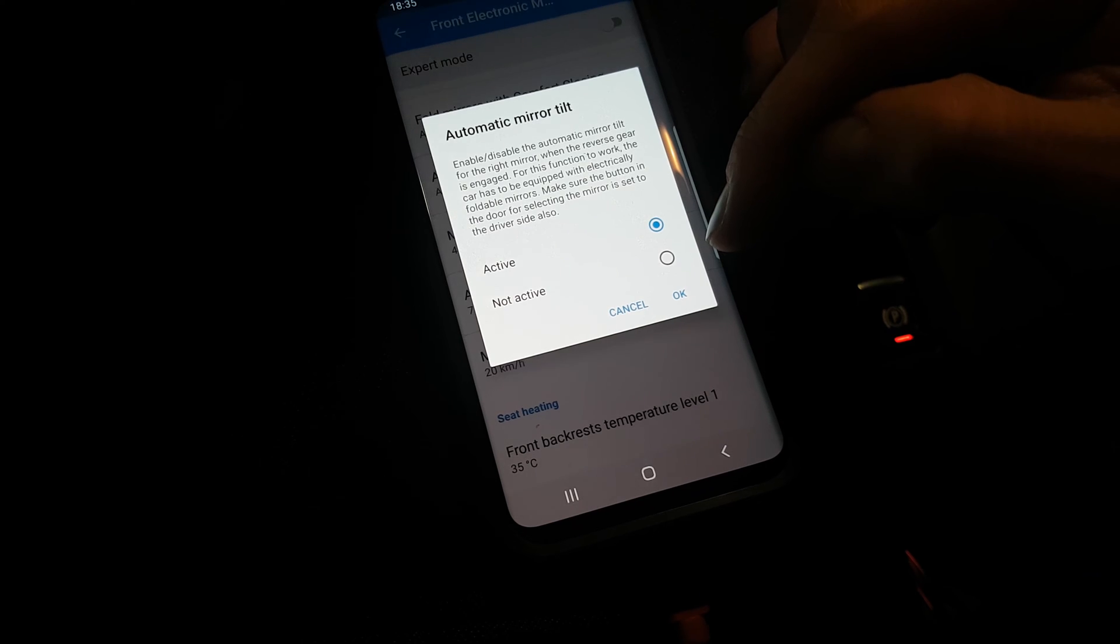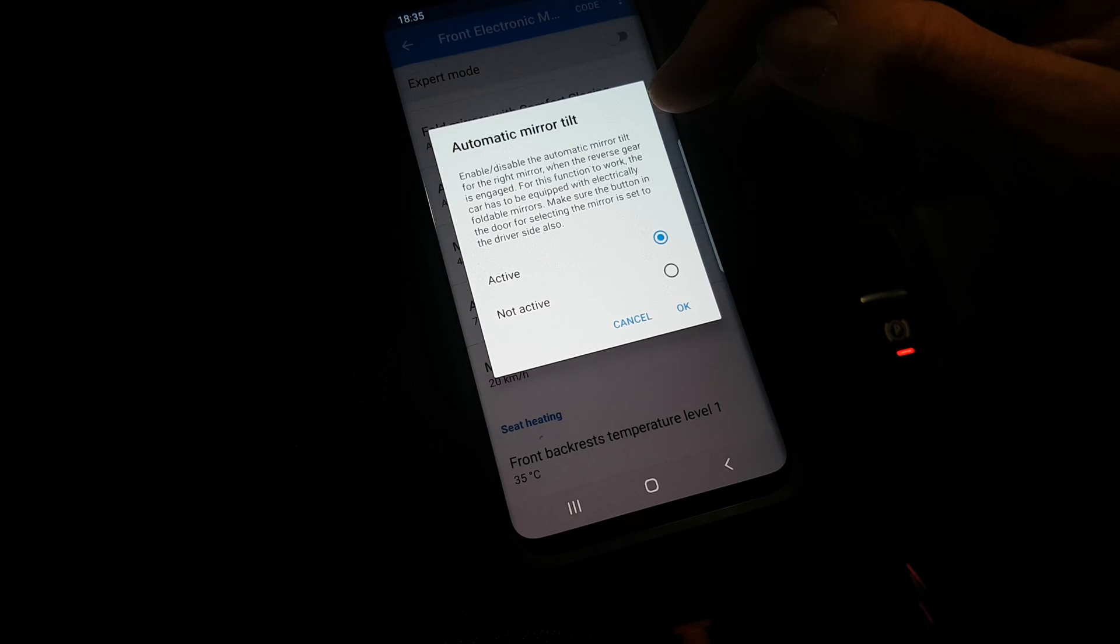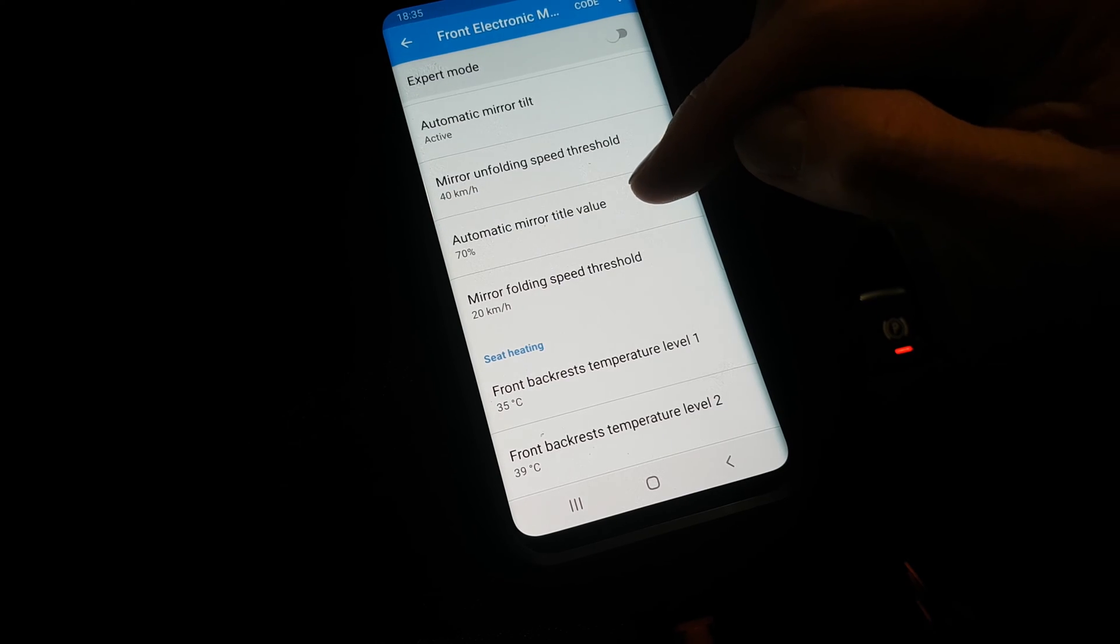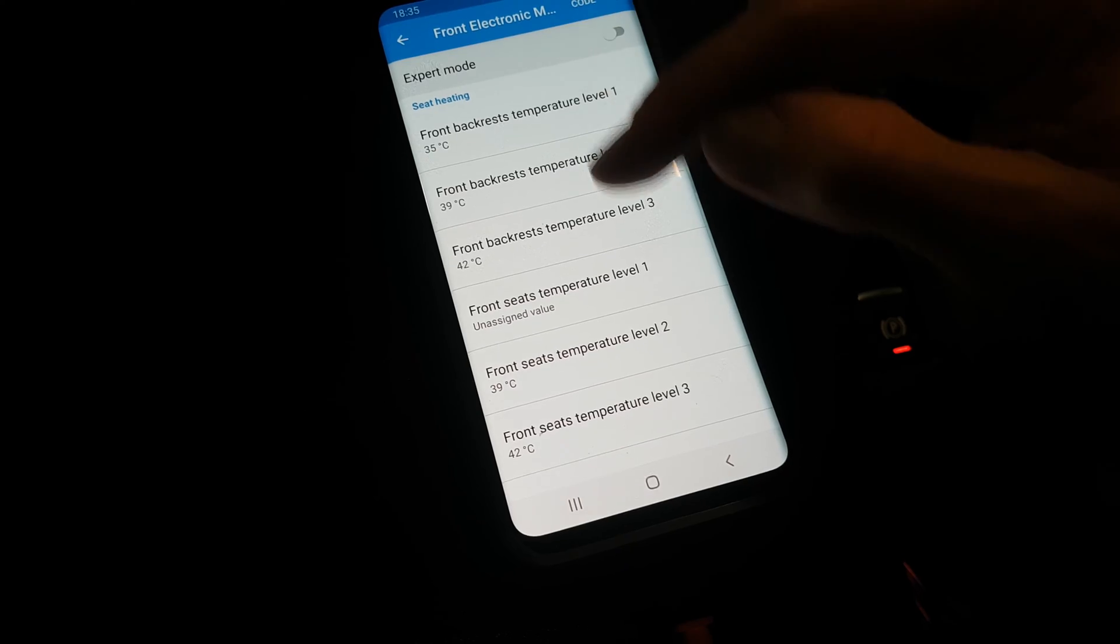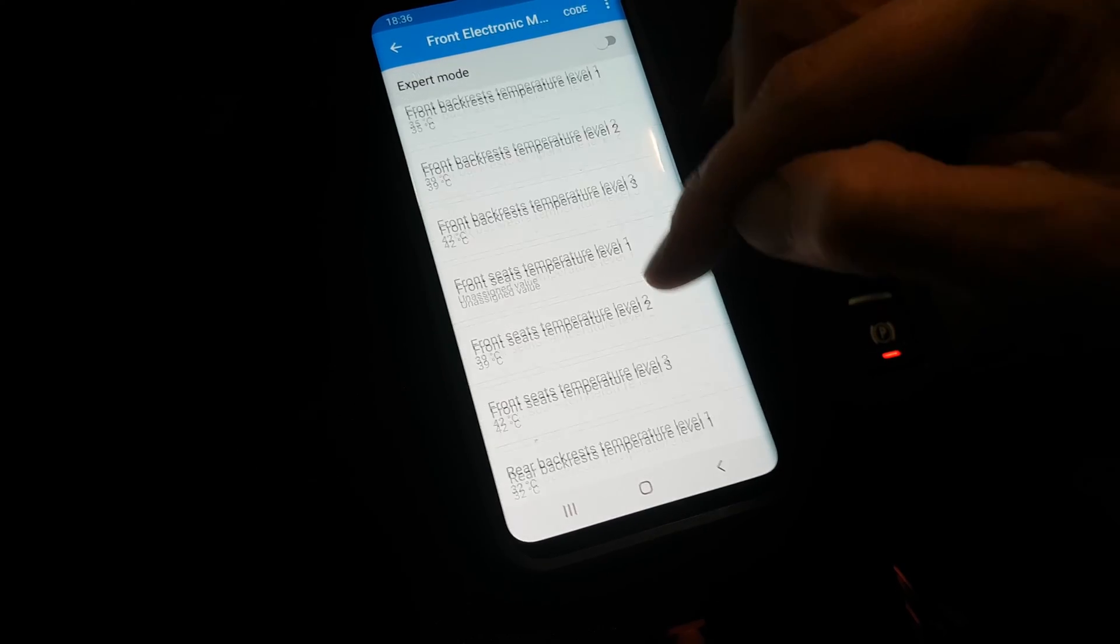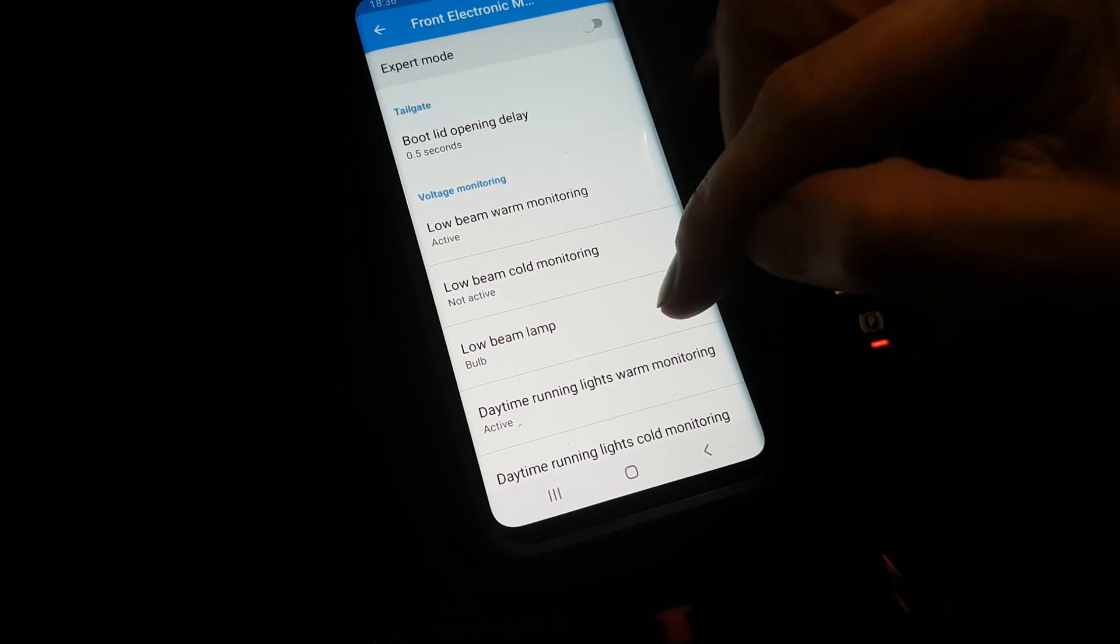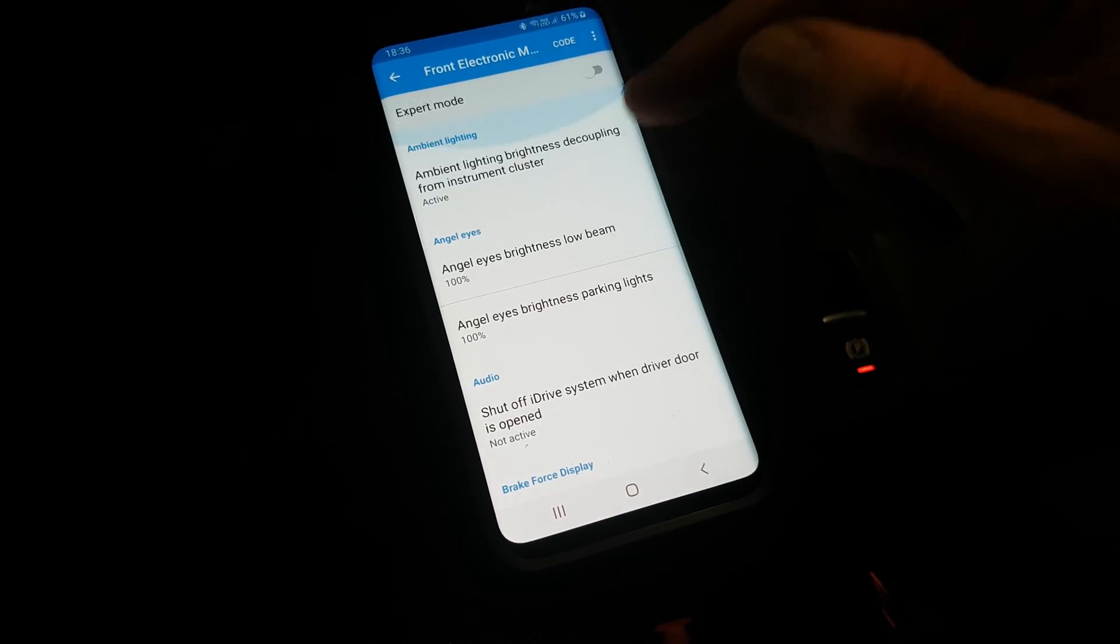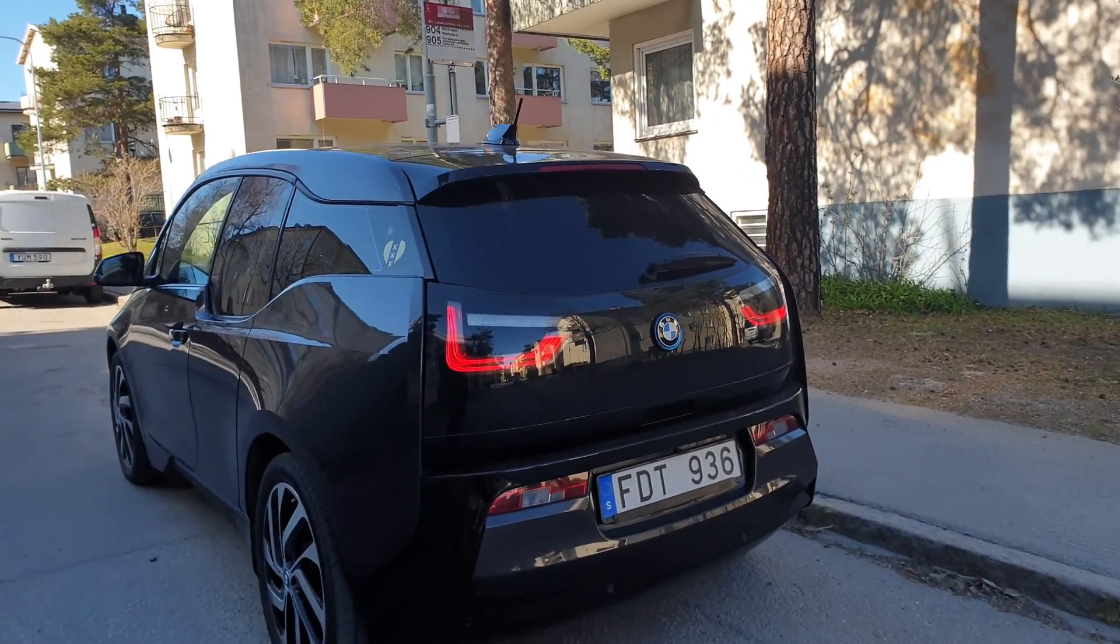This one should be about the right mirror - when you put it in reverse, you get the right mirror to fold down, and here you can also select how much you want it folding down. That's pretty good. And then we have the heating for the seats that you can adjust, like if you want it to be warmer or maybe less warm.